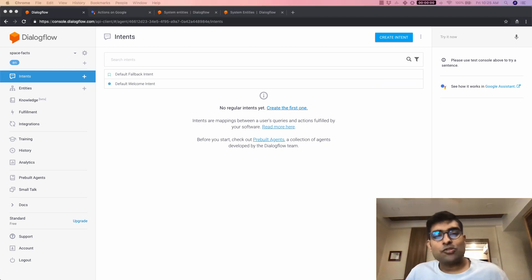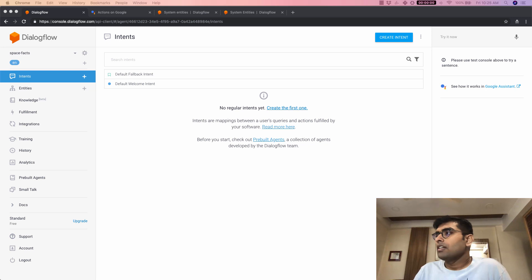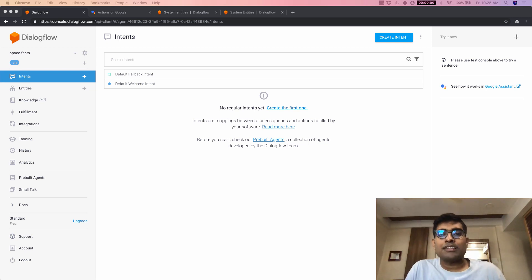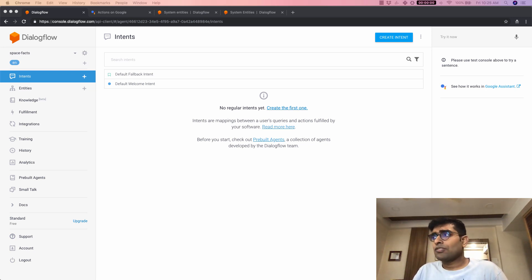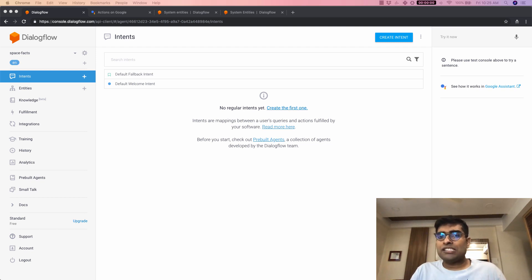Having these two intents is really useful. The welcome intent can be used to tell your user what things your agent can do. And the fallback intent can be used to make an error sound more pleasing to the user — for example, responding with 'I did not understand what you are trying to say. Here are the things I support. Would you like to try one of them?'